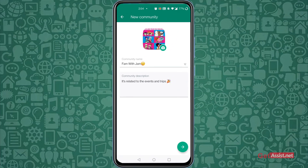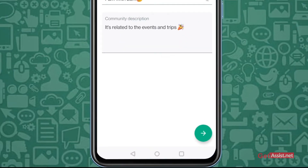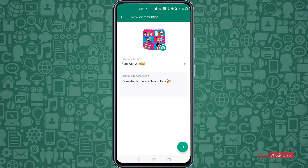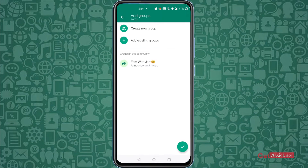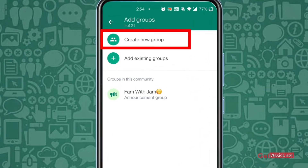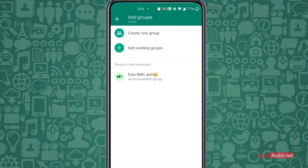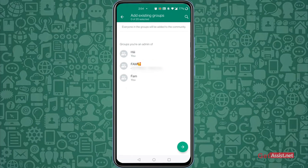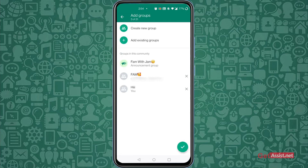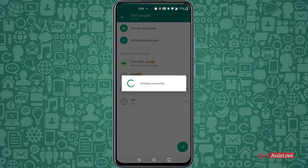Click the green arrow icon to add existing groups or create a new group. You can also create new groups to add under one community, or add existing groups. After adding the groups, click the green check mark icon.